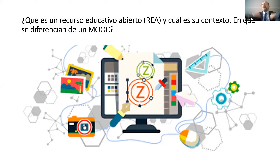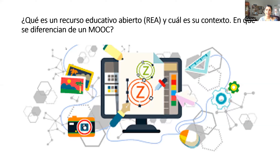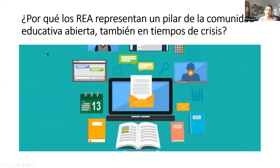Tenemos que ser nosotros abiertos a la interpretación de poderlo utilizar de distinta manera. Este significado de «abierto» es bastante importante, y después hablamos más porque creo que debemos volver tras hablar de Creative Commons. Pero, antes de eso, ¿por qué ves el REA como un pilar importante en la comunidad educativa abierta, especialmente ahora en el tiempo de crisis de la pandemia?